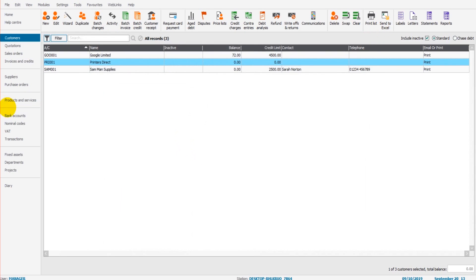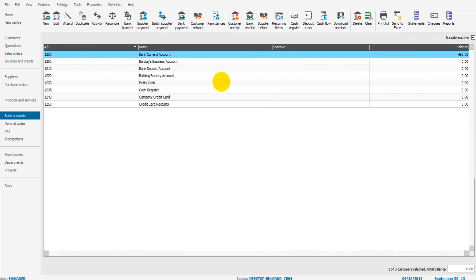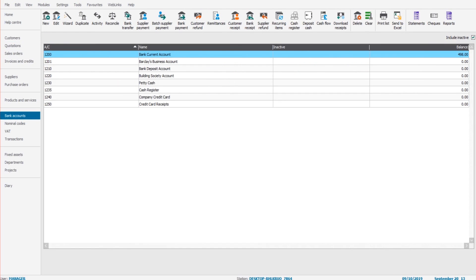So that's the basics of recording customer receipts on Sage 50 Cloud. In the next video, we'll go through supplier payments, and then we'll look at bank receipts and bank payments.